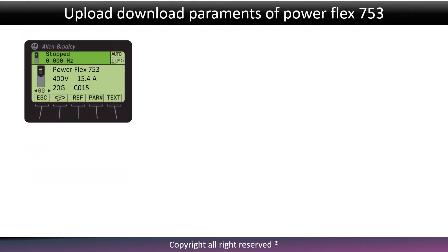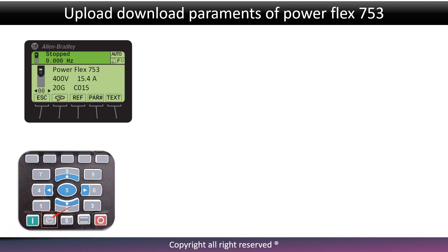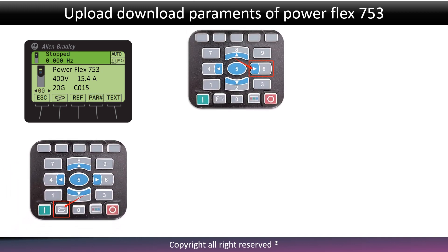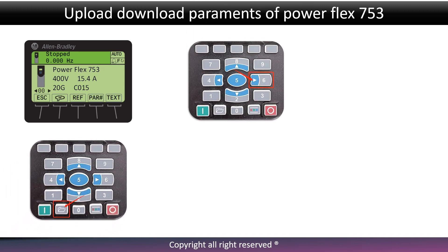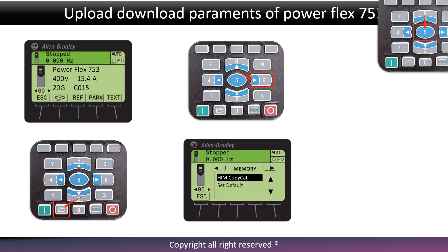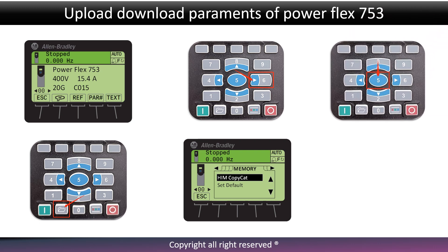Press the folder button. Press the right side arrow button and go to the memory tab. Press center button 5 and wait until copycat file options display on screen — it may take a few seconds.